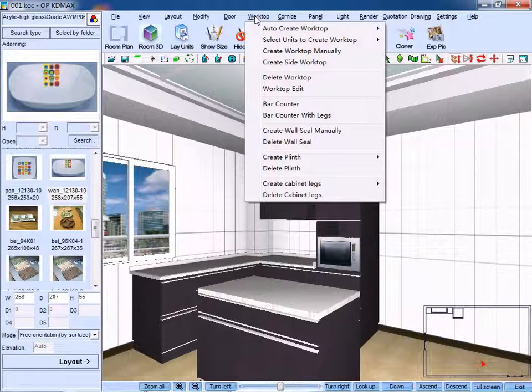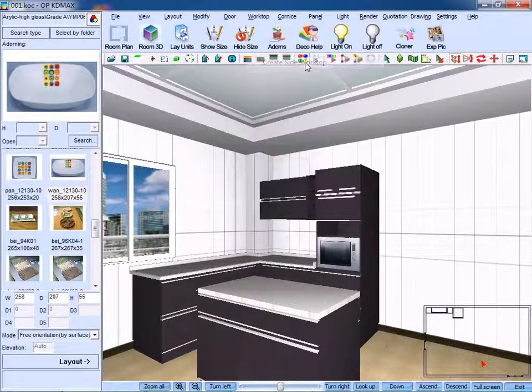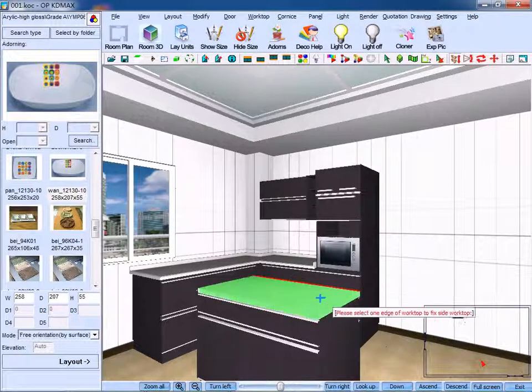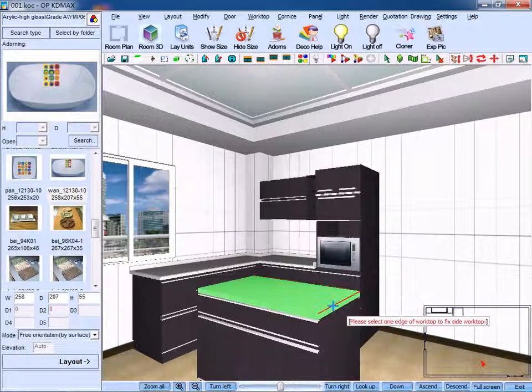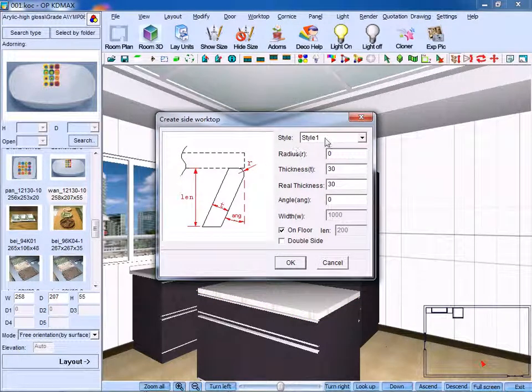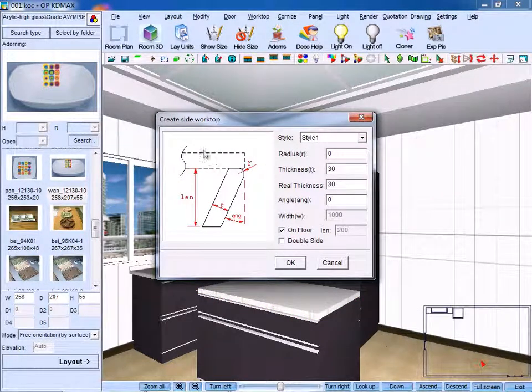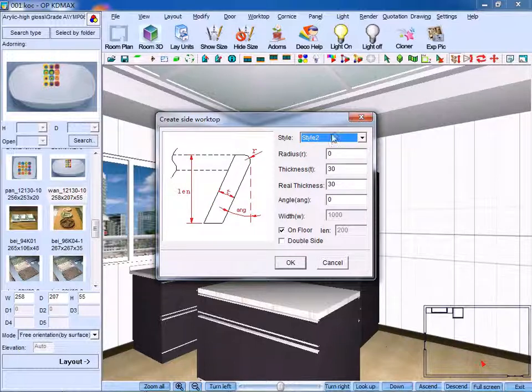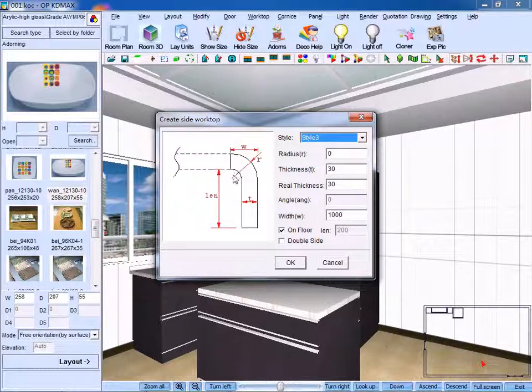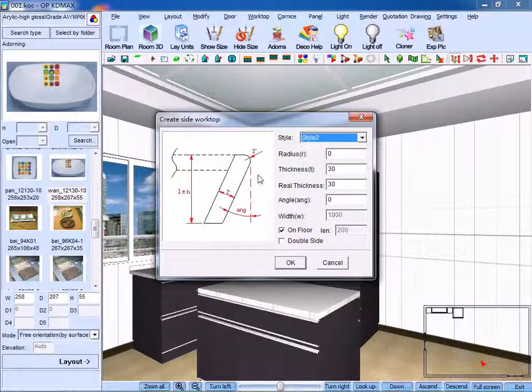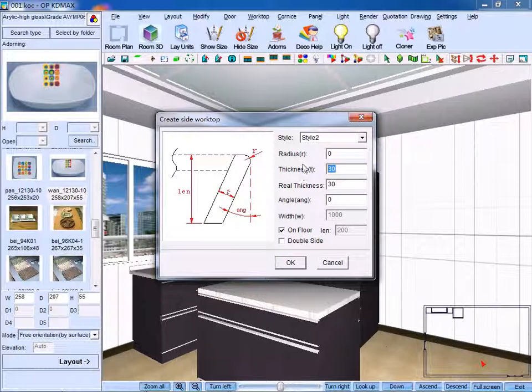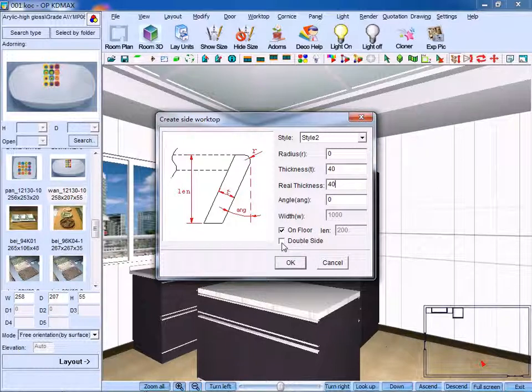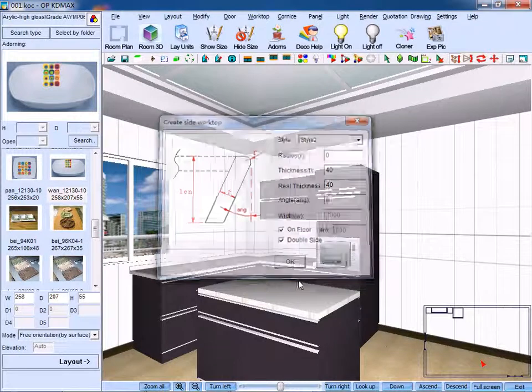Meanwhile, we can create worktop manually. Select one edge of the worktop, click it. You can see there are 3 styles you can choose. Style 1, style 2, and style 3. Here, we choose the second style. Thickness, we make it 40, real thickness also 40. We take on floor and double sides. Click OK to confirm.